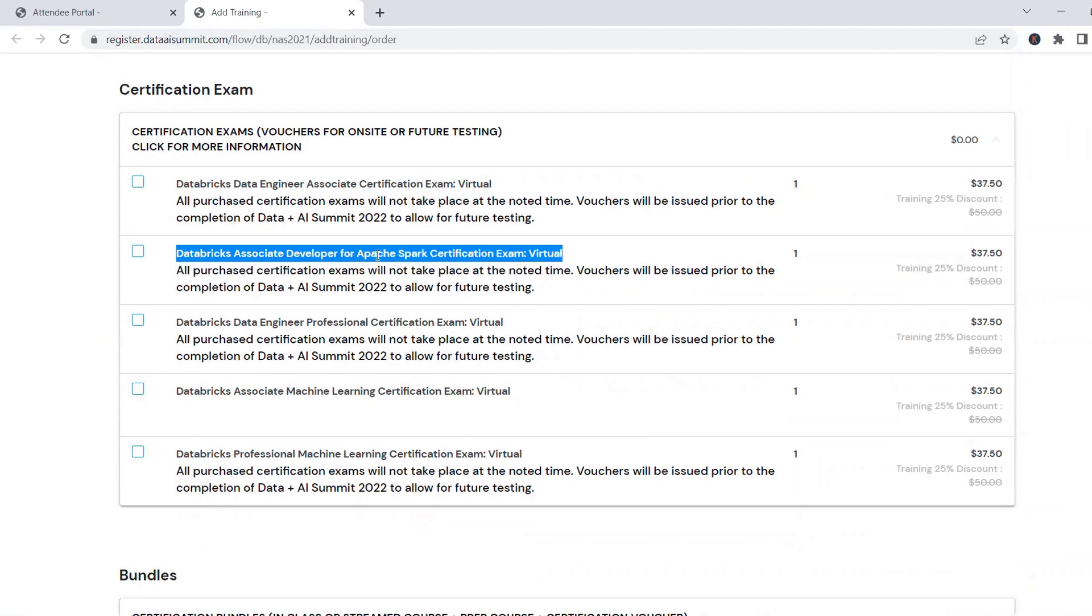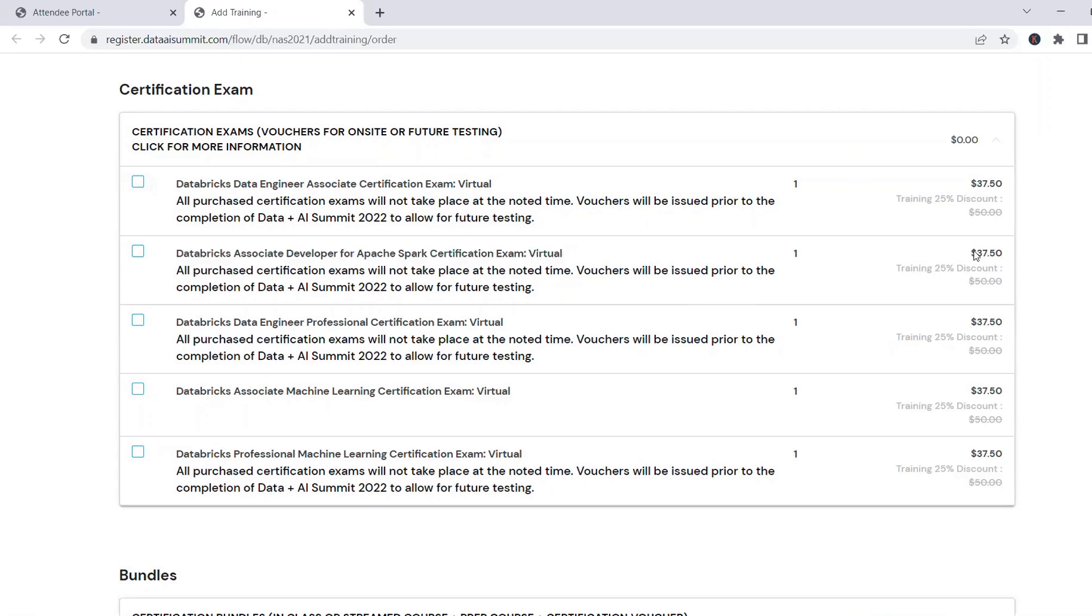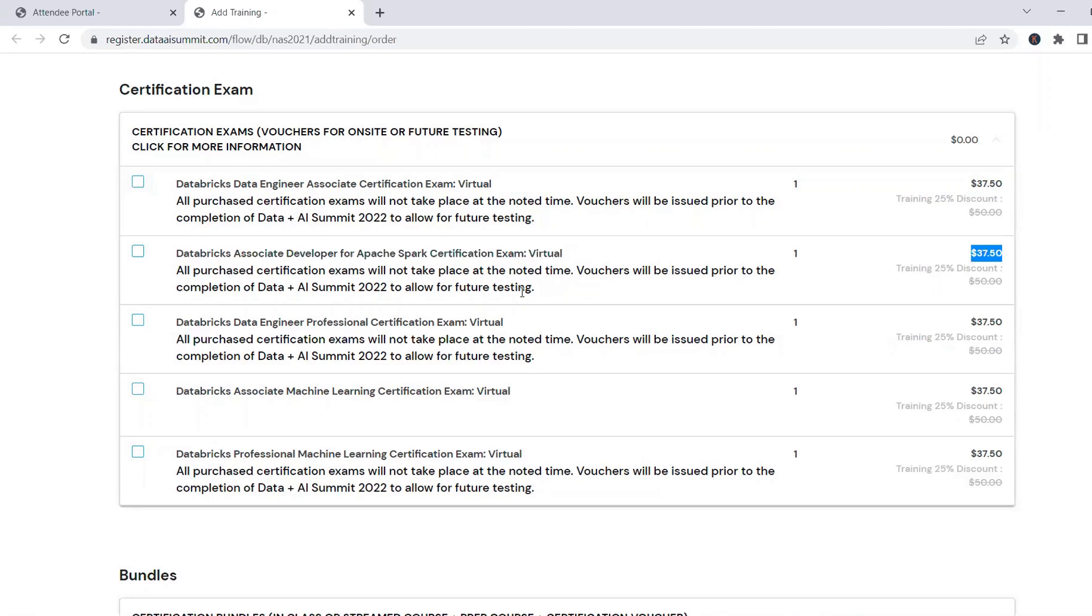So this exam costs $200, but once I registered for the summit, it is showing me $37.50. I can purchase it, keep it with me. The voucher will be issued by end of the summit. It won't be issued right now. You buy it now, it will be issued as part of the summit. It will come to your mail. That's what they said. And you can use it in next two months.